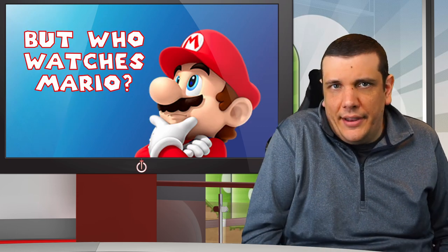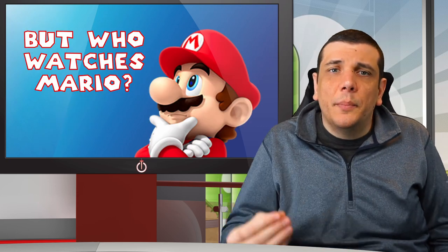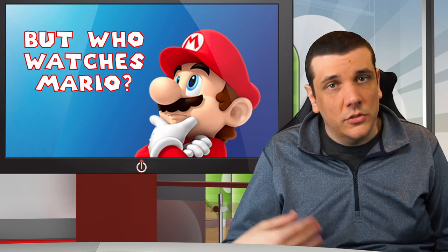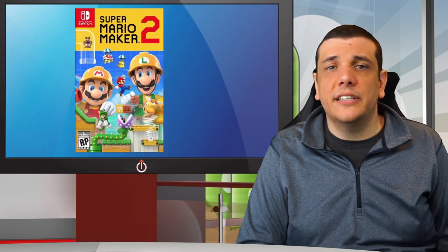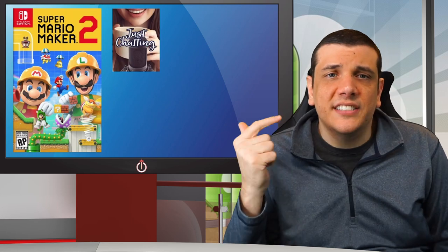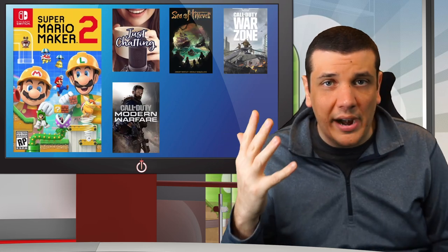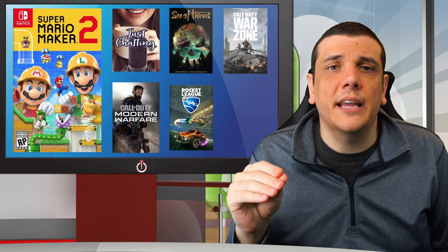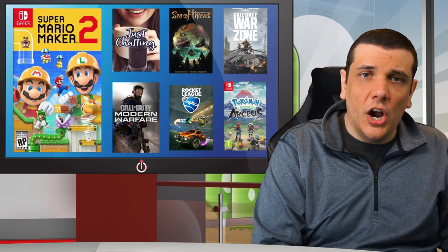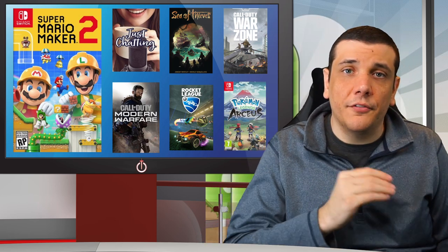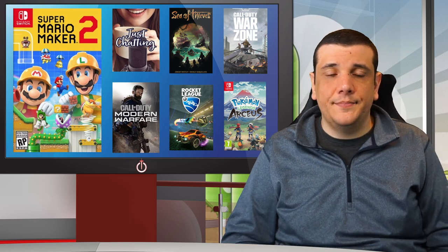We're looking at how many people watch this content. To compare fairly, I grabbed Super Mario Maker 2 as well as some popular categories I see: Just Chatting, Sea of Thieves, Call of Duty Warzone, Call of Duty Modern Warfare, Rocket League, and the newest Pokémon game, Legends Arceus. I went to both Twitch and Hover to compare their follower bases.